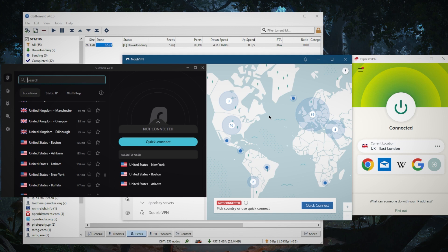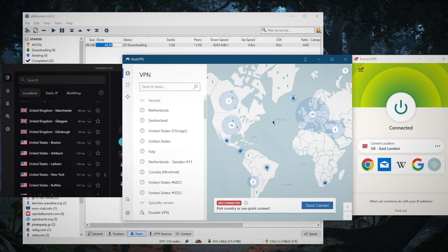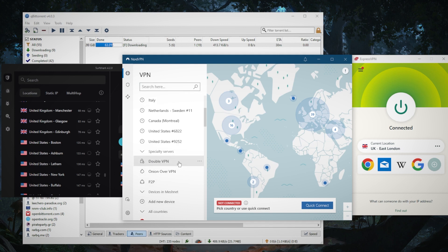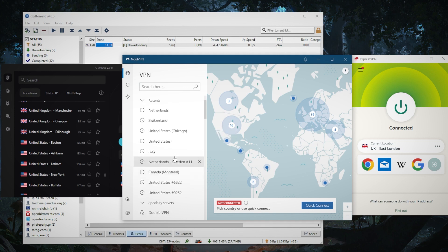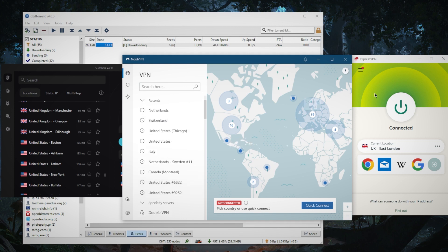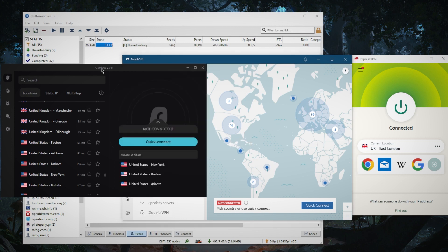They all support peer-to-peer connections because obviously torrenting is a peer-to-peer activity. NordVPN has peer-to-peer specialty servers, but you don't necessarily need to use them. Any of these VPNs will support torrenting fully without any bandwidth limitations and you can download to your heart's content.